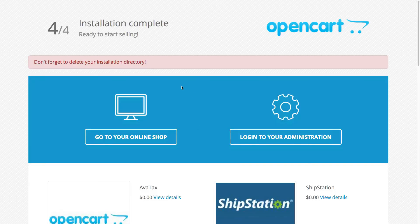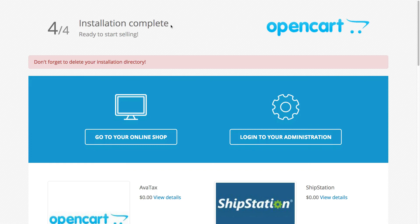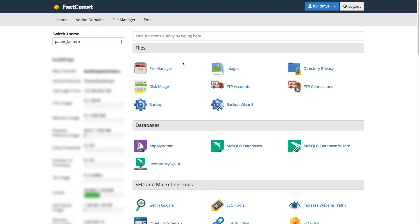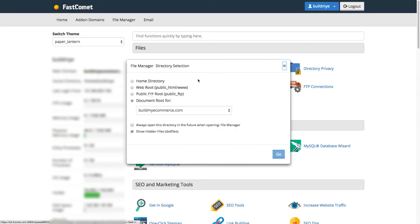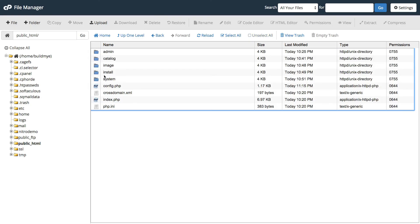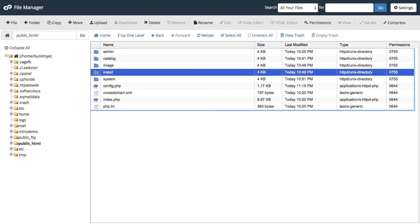It says here installation complete. You also get a message here saying don't forget to delete your installation directory. So we can do that from the file manager in cPanel. From your cPanel, go to file manager and then go to the root folder. We want to delete this install folder. Select the folder and click delete.